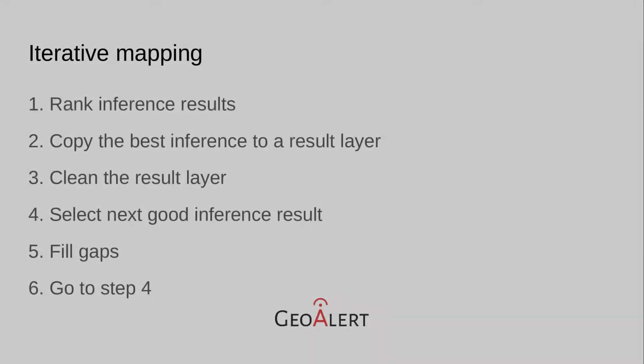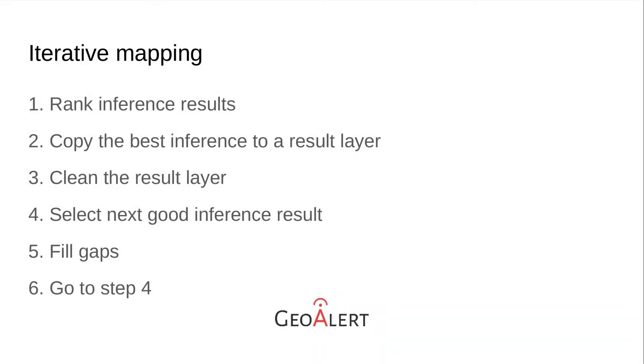Now, let me introduce you to the iterative mapping process, the main tricky idea of which is the selection of the best polygons from multiple inference layers. This approach allows getting quick and good results.